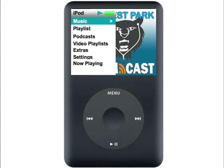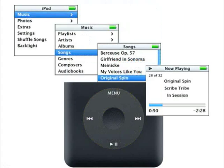The menus here work linearly. So let's say I wanted to choose something from the music menu — I would choose the music menu choice and hit my select button in the middle. It will take me into the different music options. Let's say I was looking for a particular song. I would go to song, hit my select button, find the song I wanted, hit the select button, and that would start playing.